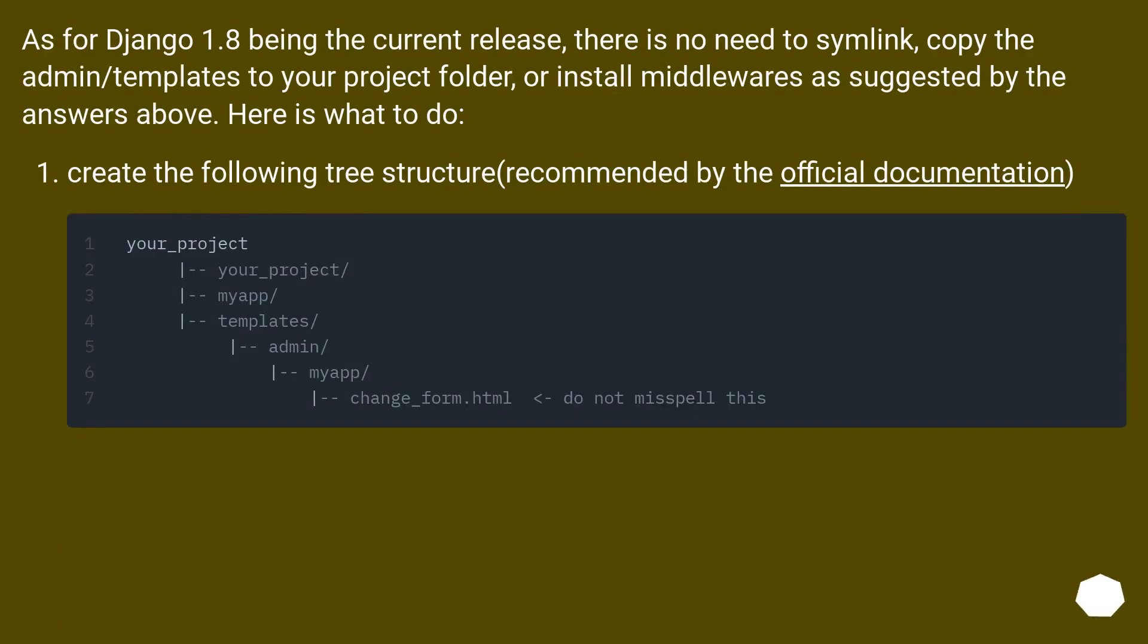As for Django 1.8 being the current release, there is no need to symlink, copy the admin/templates to your project folder, or install middlewares as suggested by the answers above. Here is what to do: create the following tree structure (recommended by the official documentation).